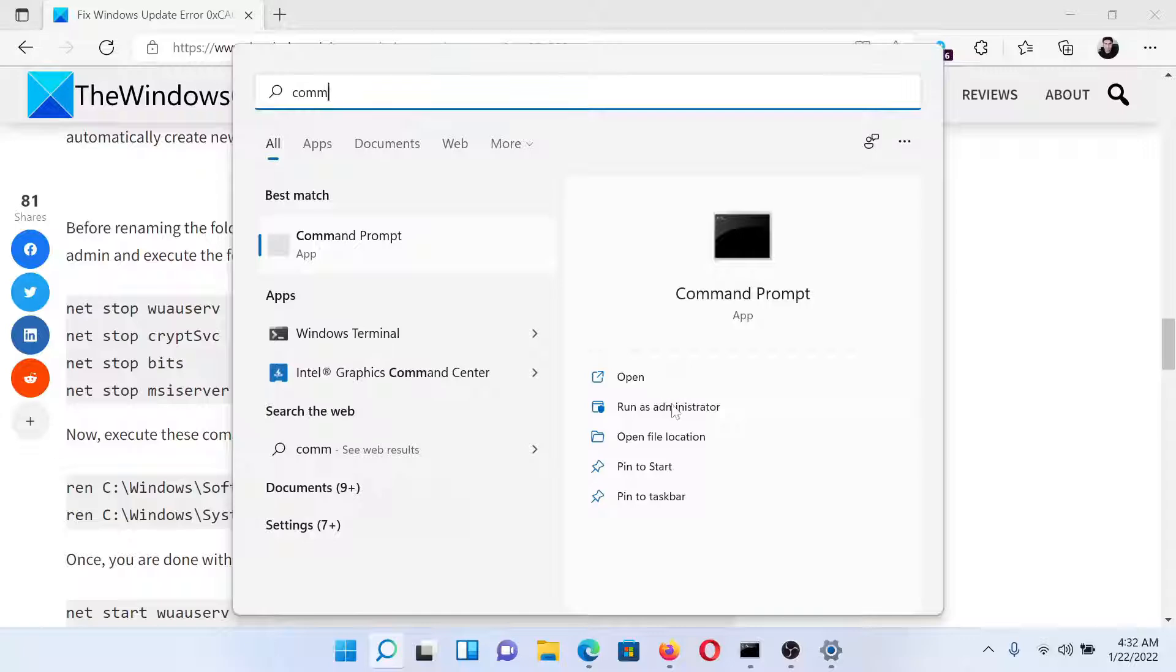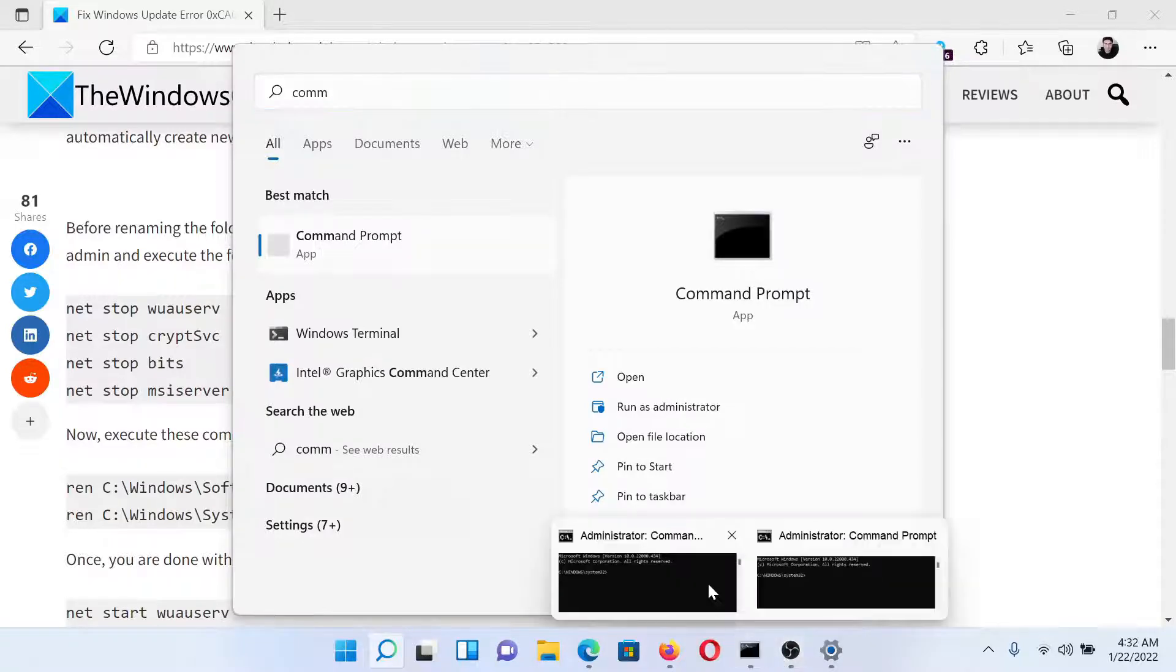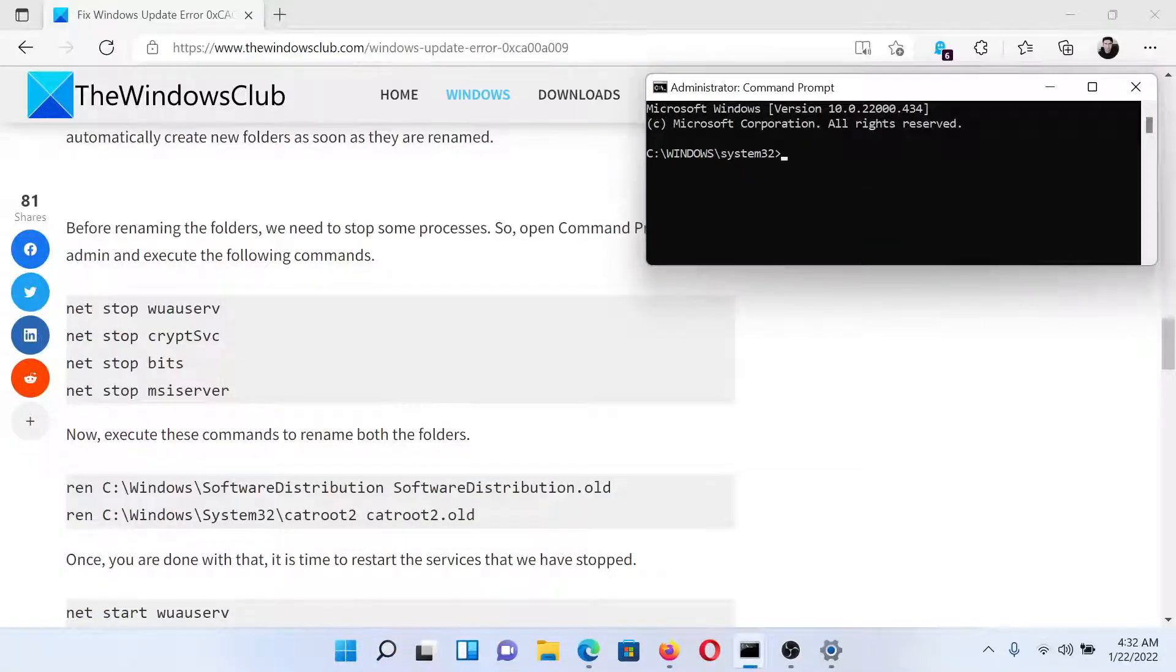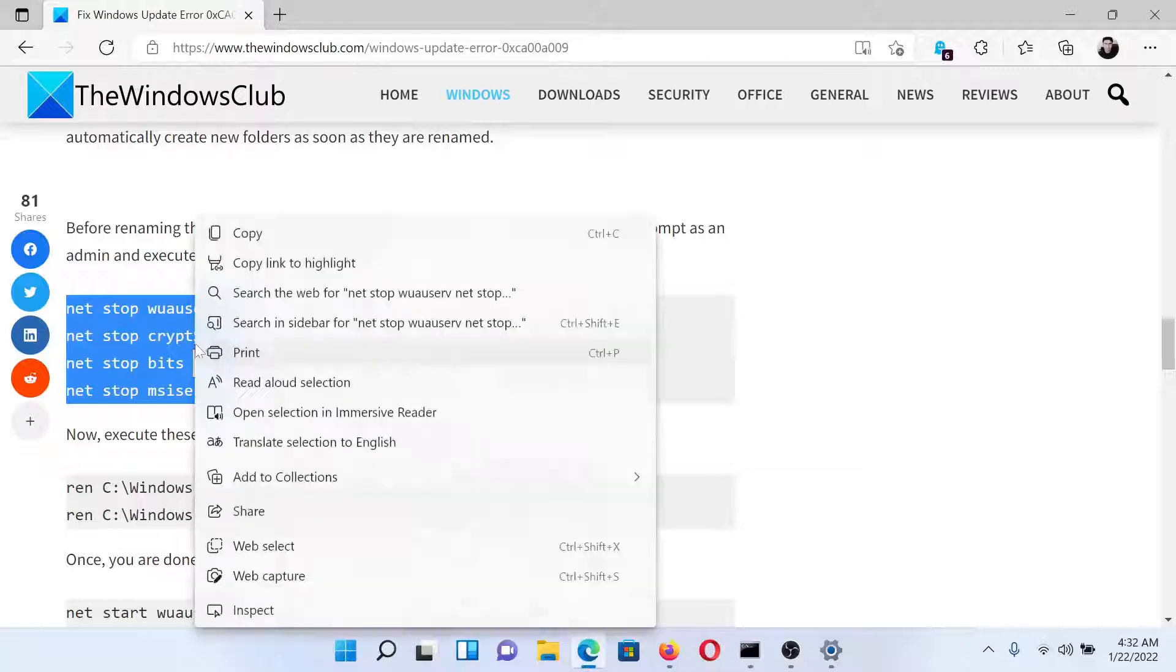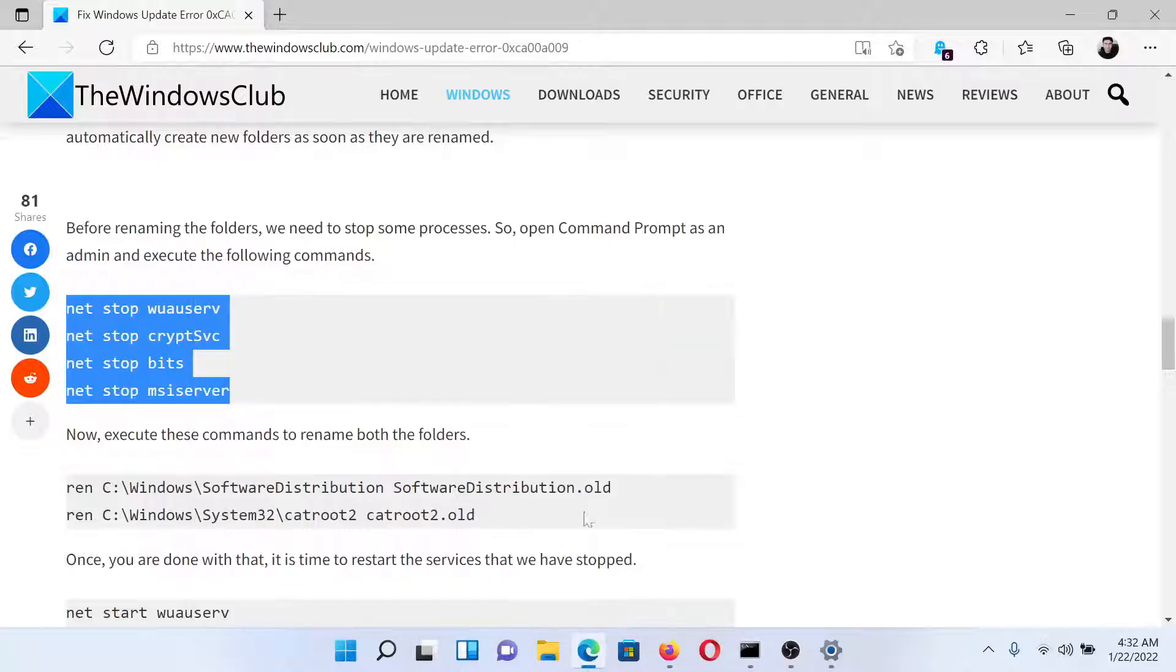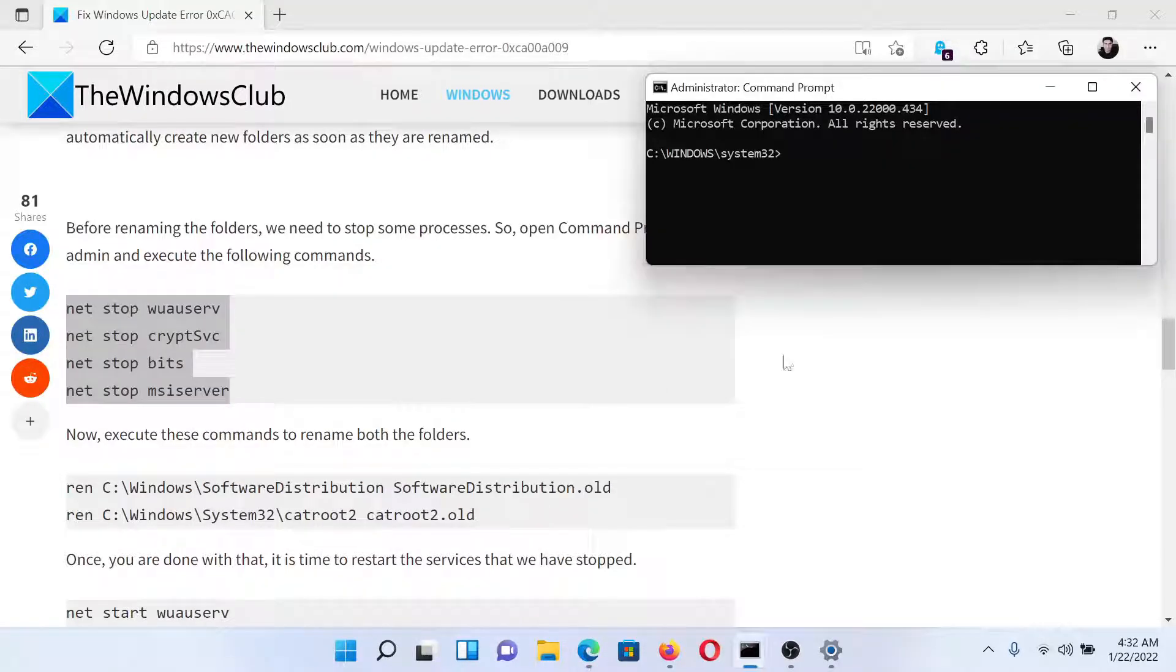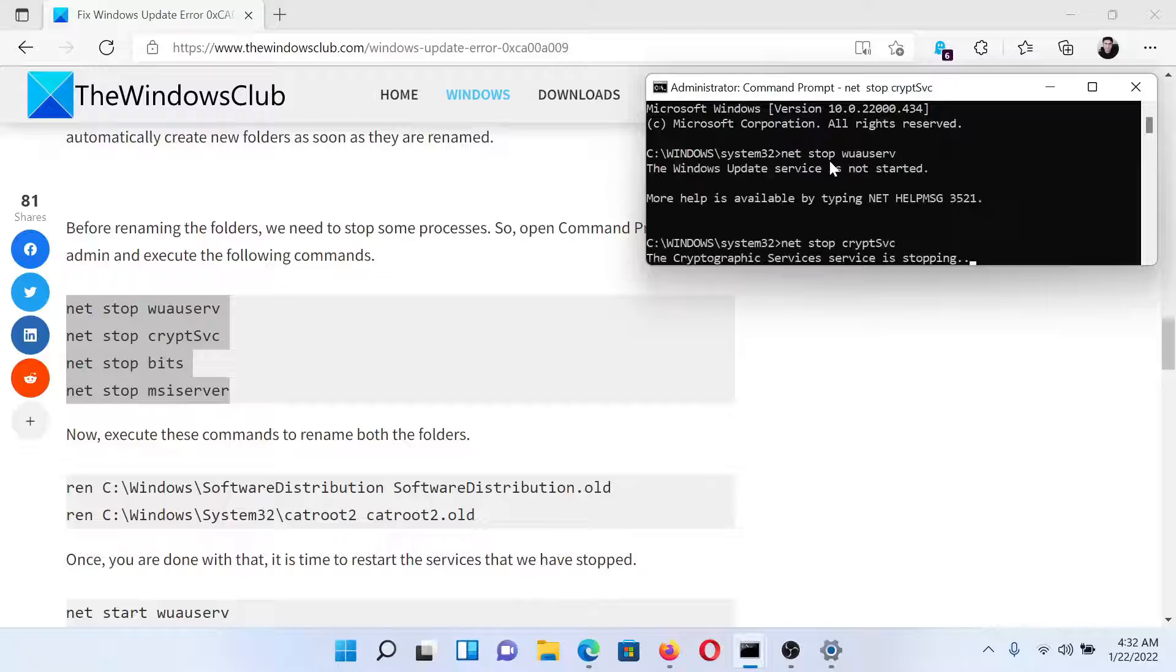Now we'll copy this first set of commands to stop services associated with Windows Update, and then we will hit Enter.